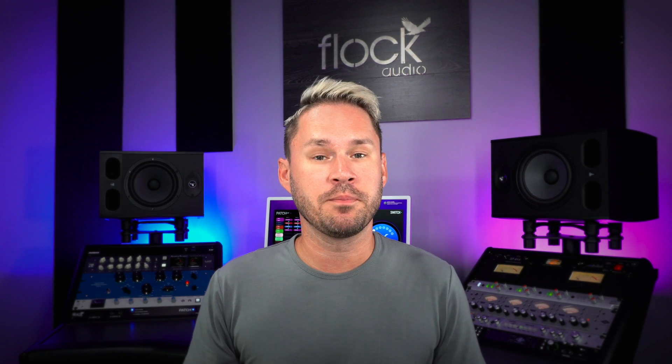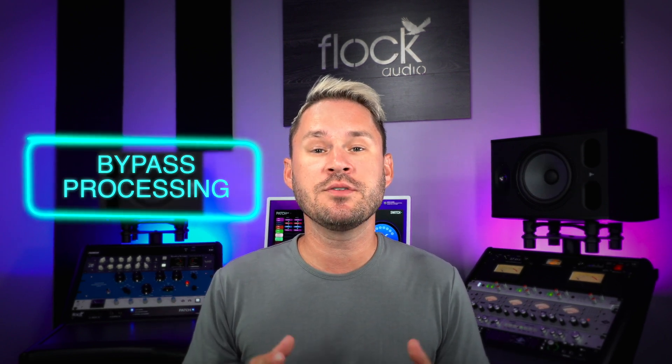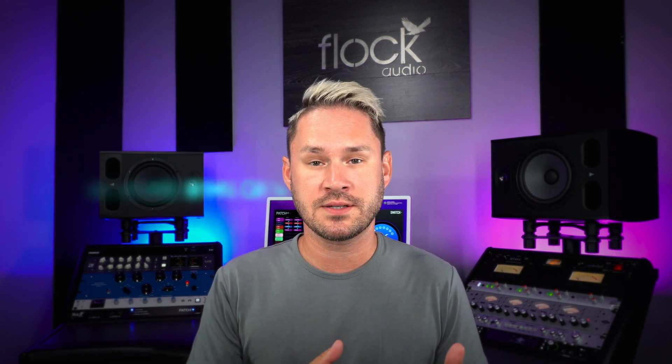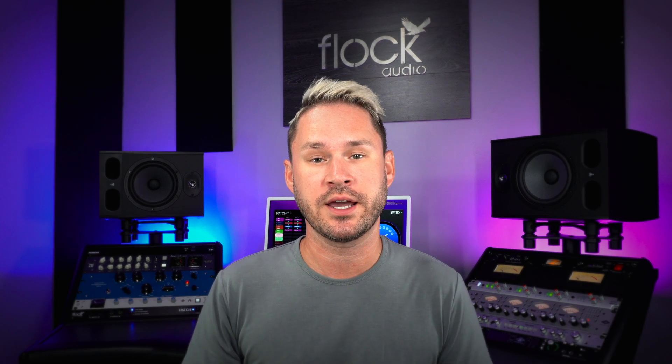The first new feature is called Bypass Processing. It gives you the ability to bypass all your processing in your signal chain with one single click.